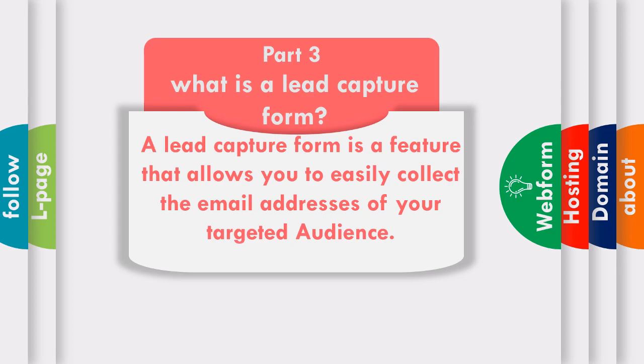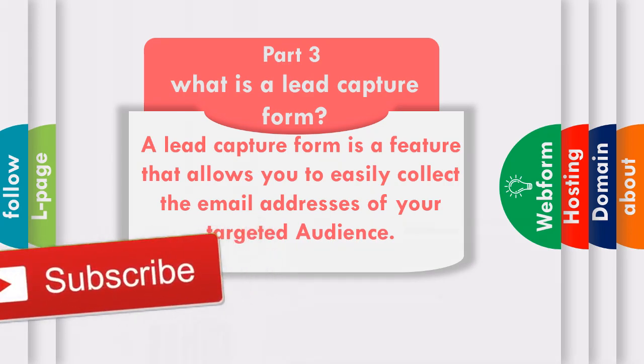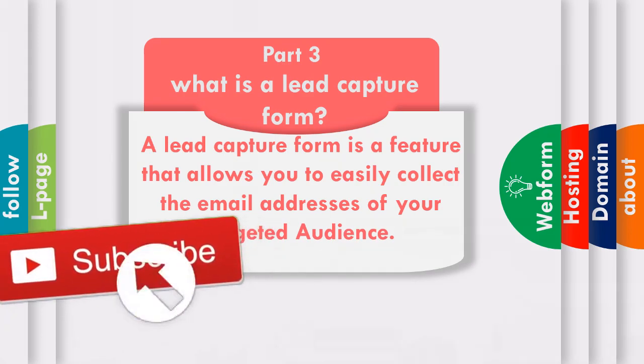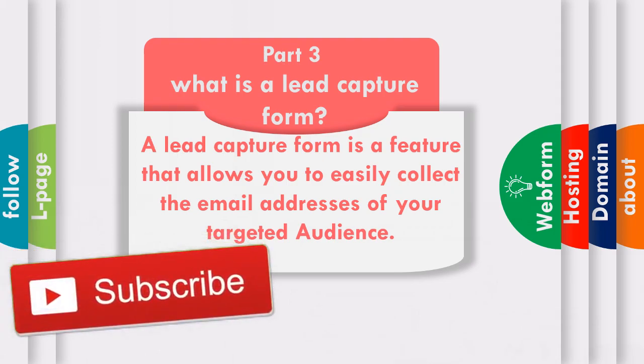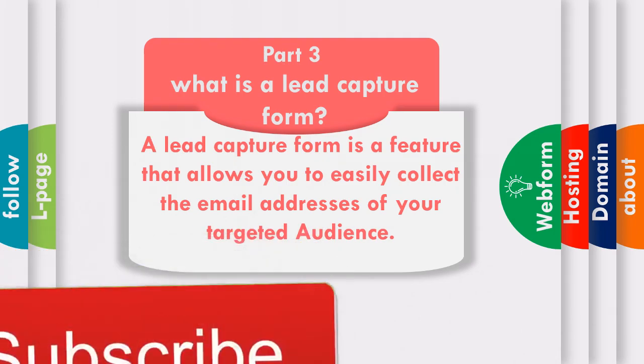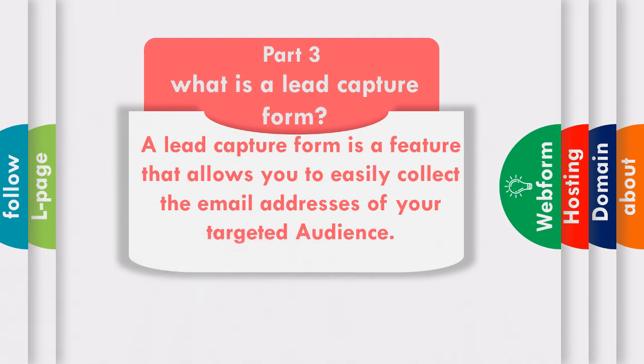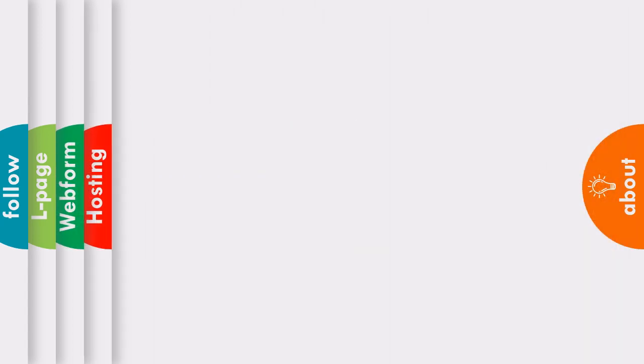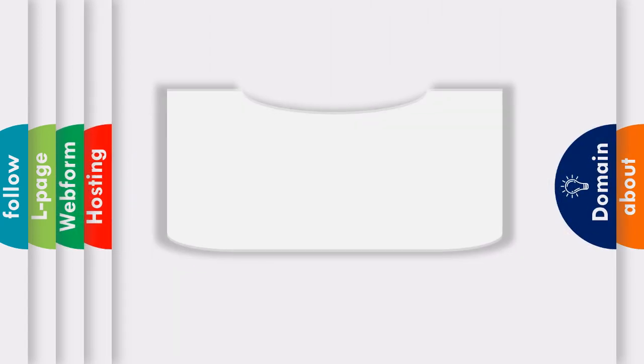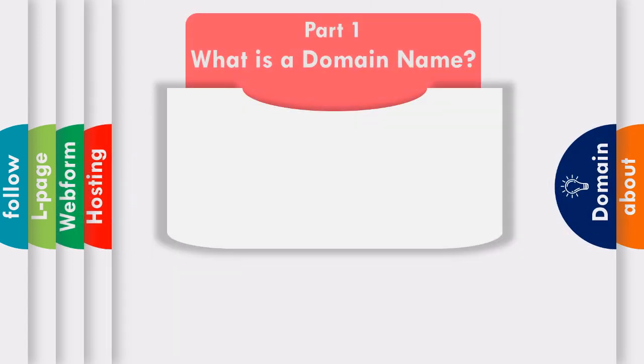Now to get the most out of your lead capture form, you will need a hosted website to build a landing page so you can add the form on your landing page and start collecting email addresses or leads. So if you don't have a self-hosted website yet, make sure to watch the first two videos in this course.